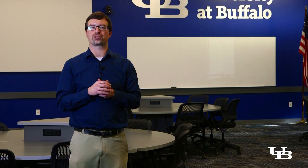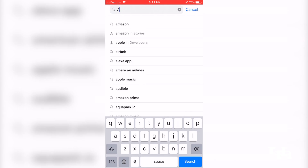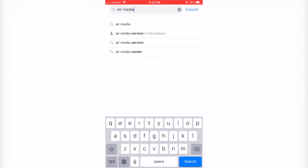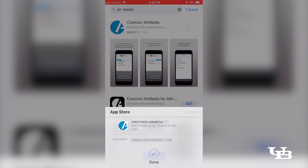If this is your first time presenting wirelessly in a Ubi classroom, you will need to download and install the AirMedia app for your device. It's best to install the app while you're in the room where you intend to use it. If you're using a mobile device like a phone or a tablet, search for the AirMedia app in your device's app store and click install.